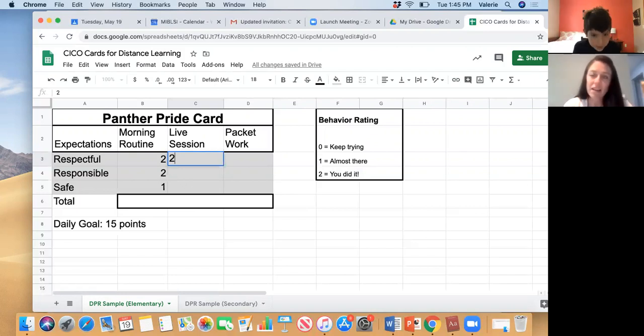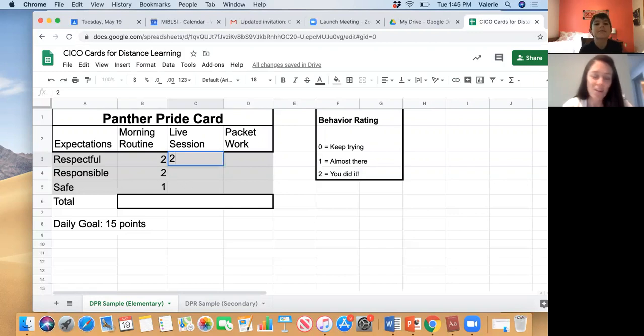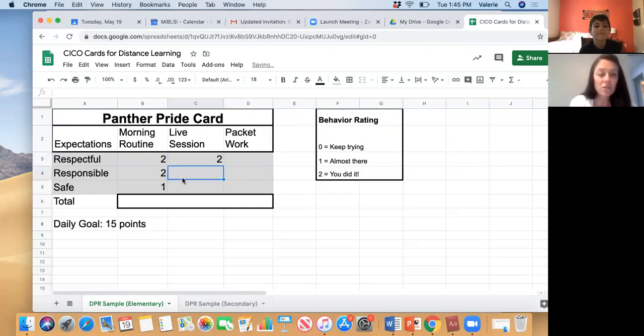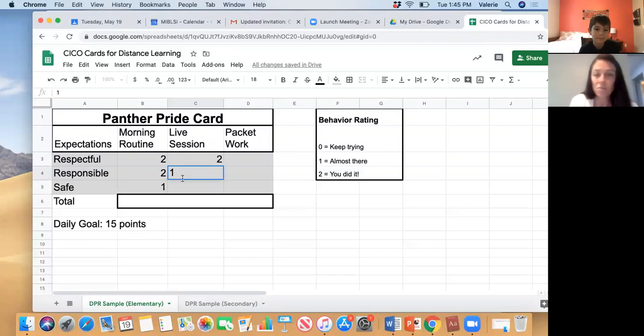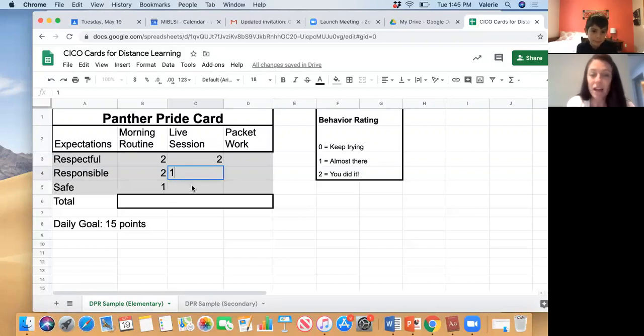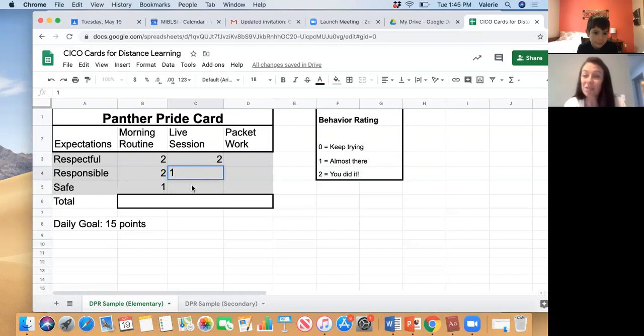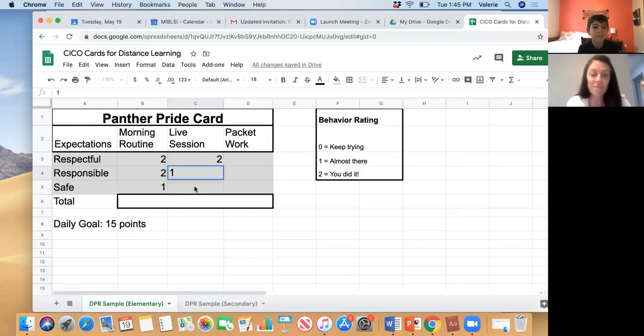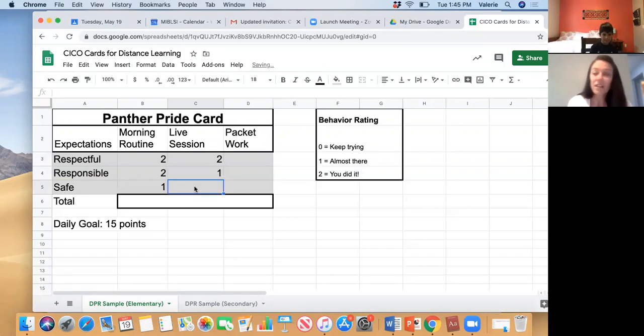So you earned a 1 for being responsible today because you missed a few times with holding up your card, but I am sure that tomorrow you'll be able to do that really well if you can get yourself out to the kitchen table. Okay?